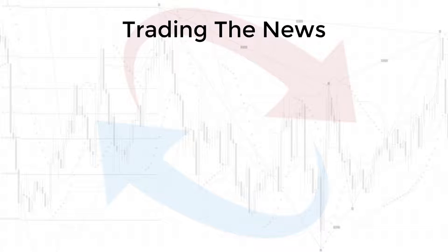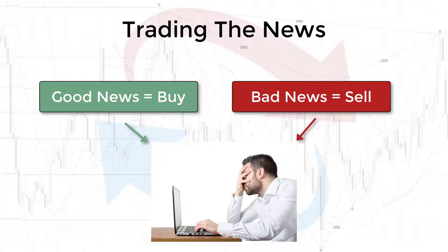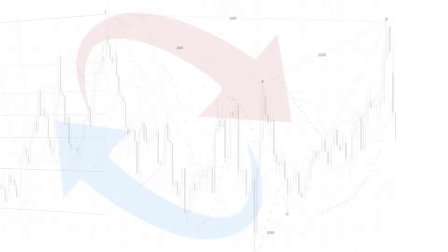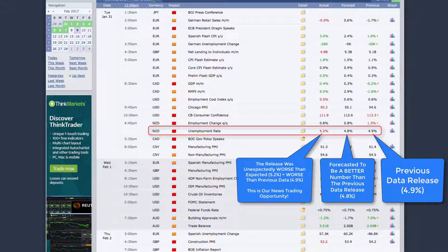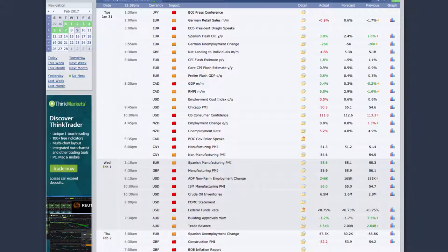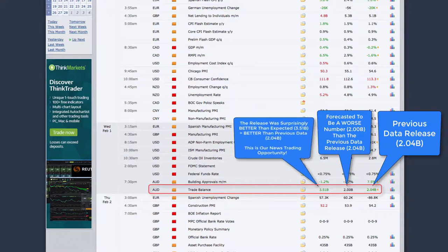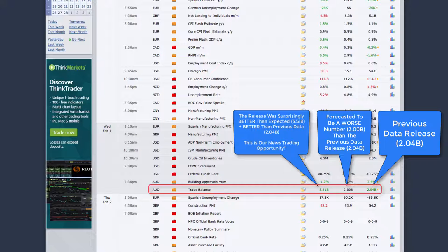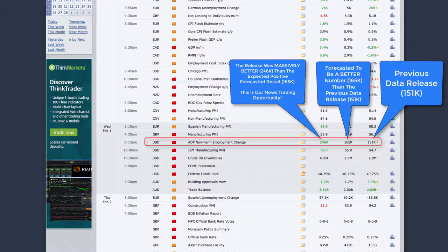If you've tried news trading, you will understand that buying good news and selling bad news can actually be detrimental to your trading account. News should be traded when the unexpected occurs. When news data is forecasted to be better than the previous data release, but the actual release comes out as extremely negative, this can be a great opportunity to trade because the market has been wrong-footed. If the data forecasted is due to be negative but the actual release is surprisingly positive, this is another good opportunity to capitalise. An unexpected news release can also take the form of a much better or much worse than expected data release.